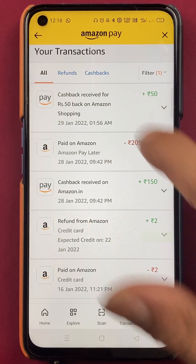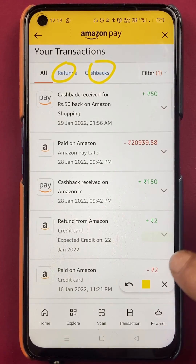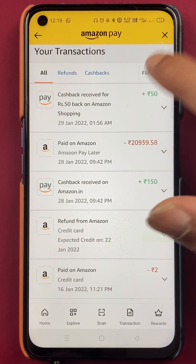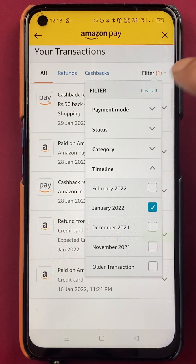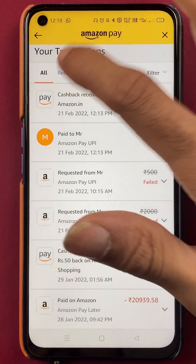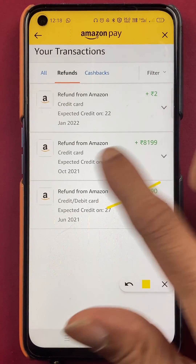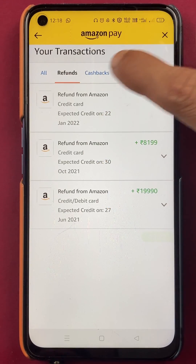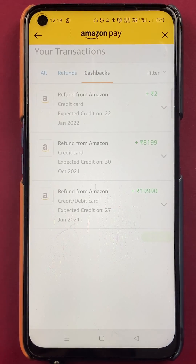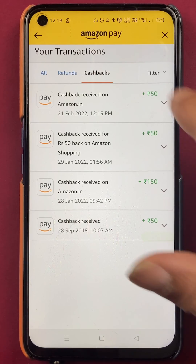On the top you will also get two more options: Refunds and Cashback. If I cancel the filter and go to Refunds, you will be able to see all the refunds which I have received in the past. And on Cashback, you can see the cashback which I have received in the past.